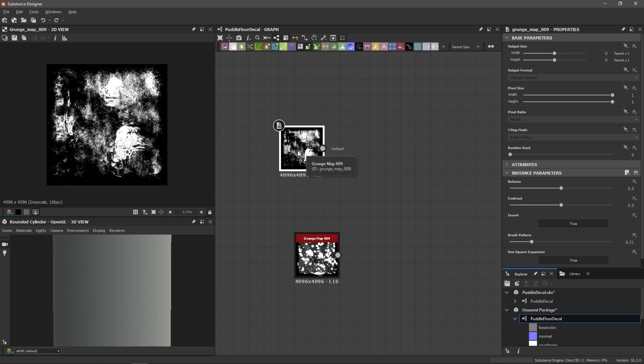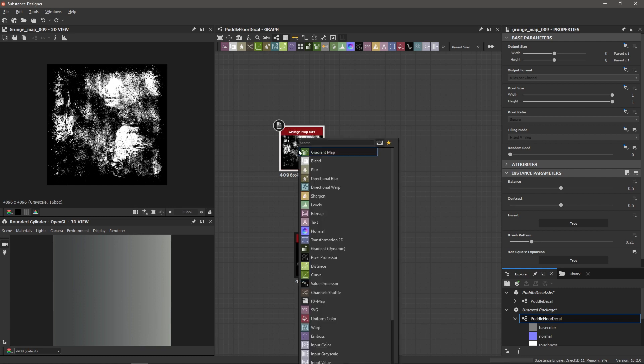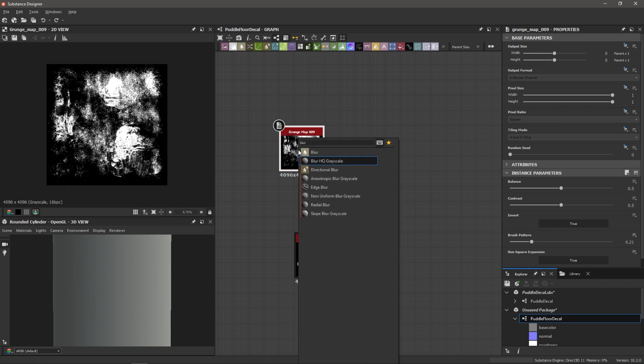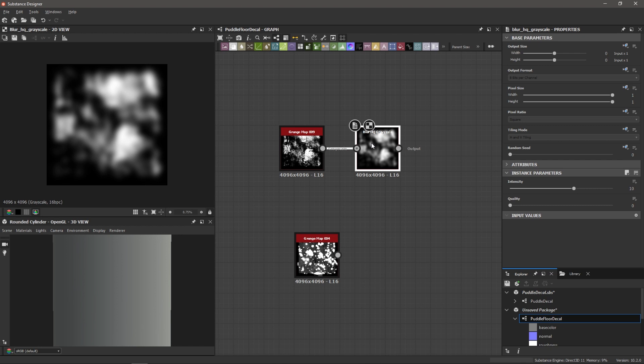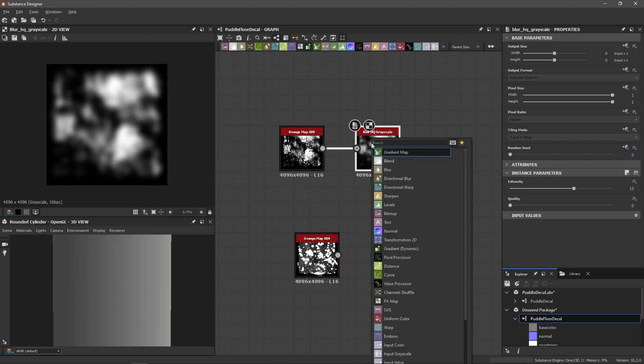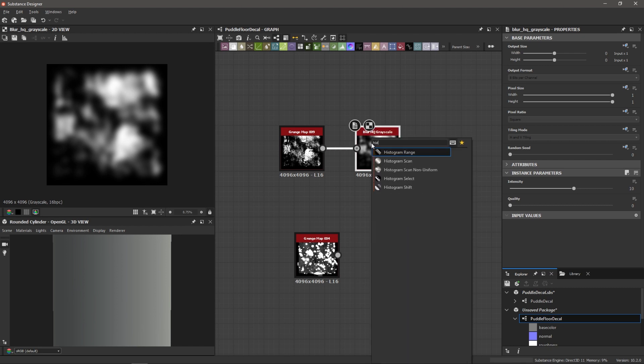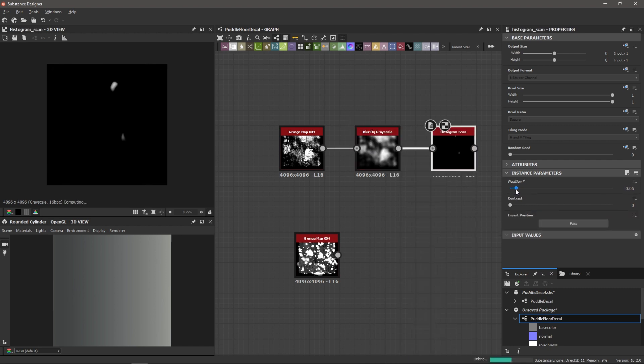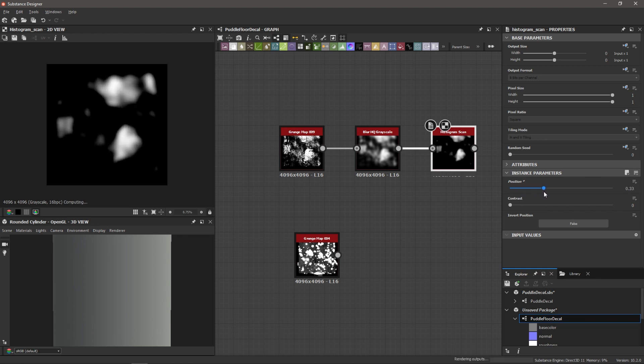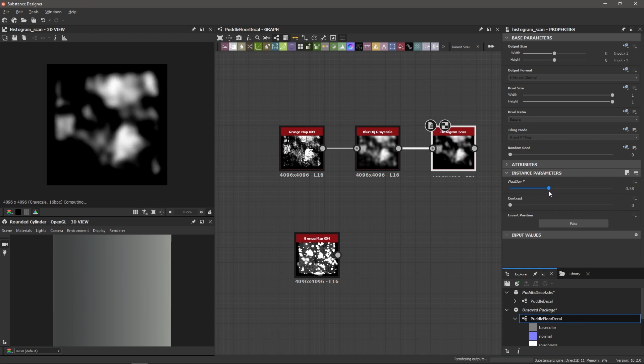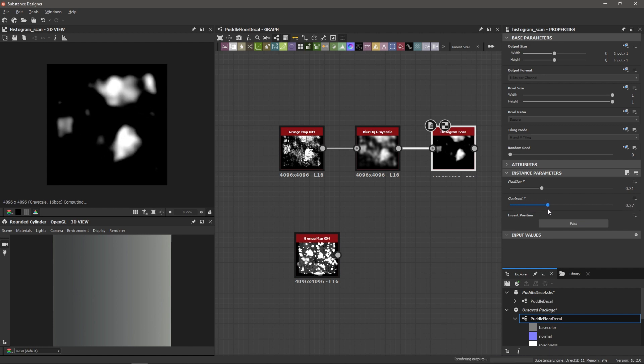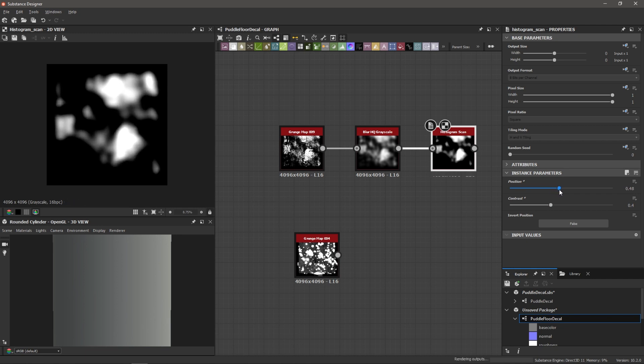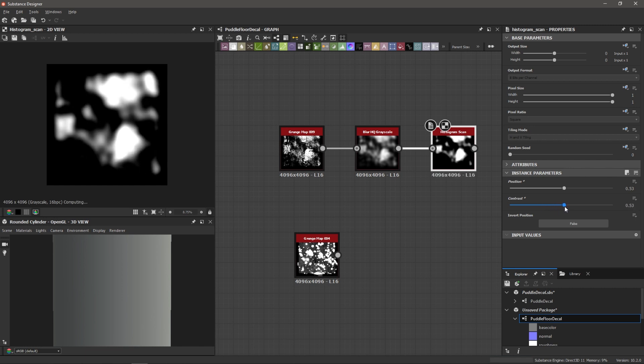So what I can do is I can bring in a blur. So after clicking grunge map 09, spacebar, blur high quality grayscale, you can see this really simplifies and defines these bigger shapes. And then after the blur high quality grayscale, I'm going to bring in a histogram scan. So this allows me to select those larger shapes with this position slider. And then I can adjust this contrast slider to tighten in our selection in the histogram. So I'm going to bring up the position to something around 0.53. Let's adjust the contrast.